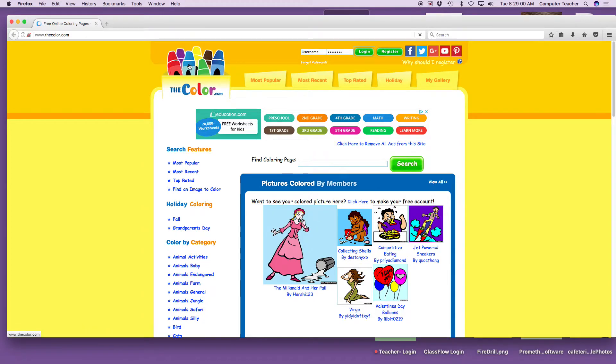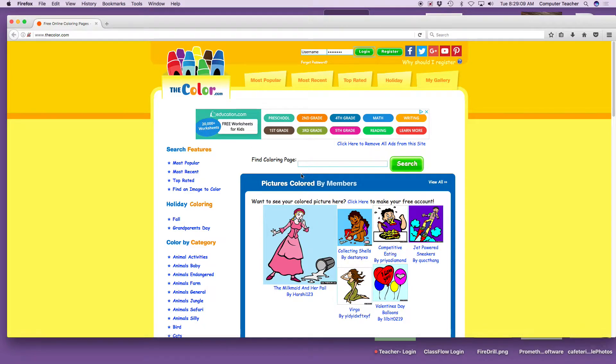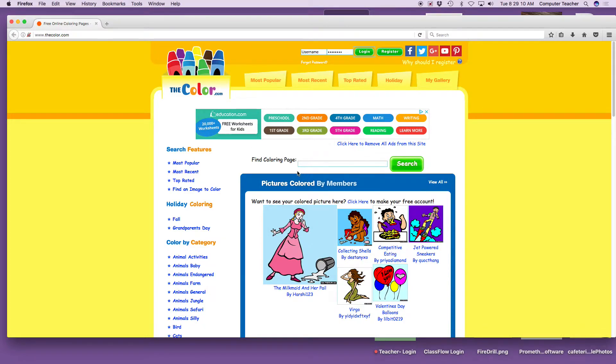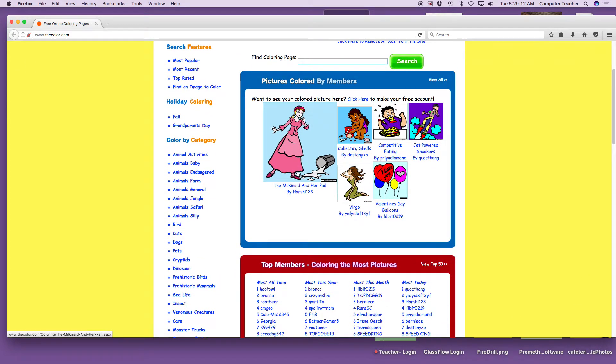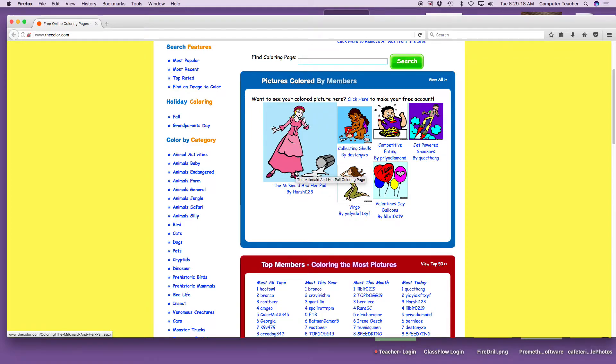Boys and girls, look at the crayon box. What do you think you're going to do today? Color. You're going to color pictures, but there's a certain way we do it. Our objective is you are going to point, click, and fill. You're going to fill.